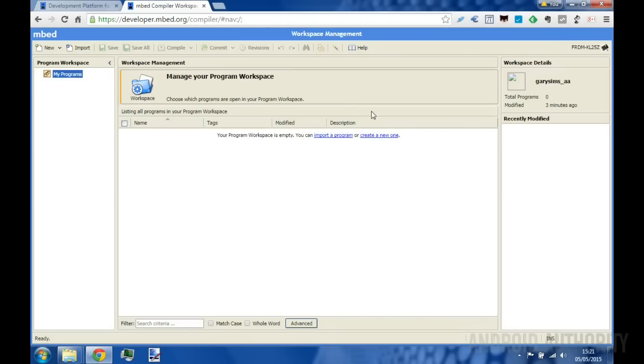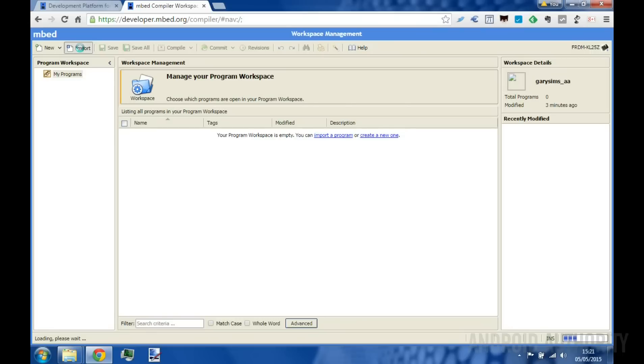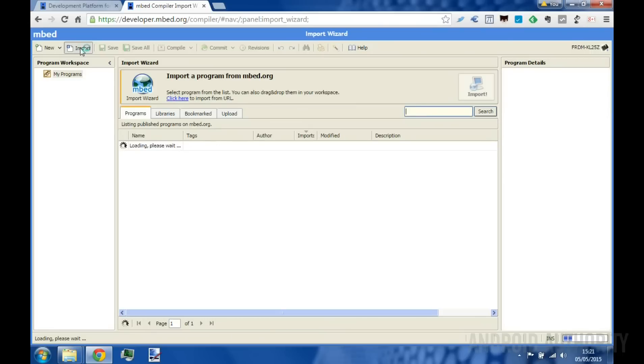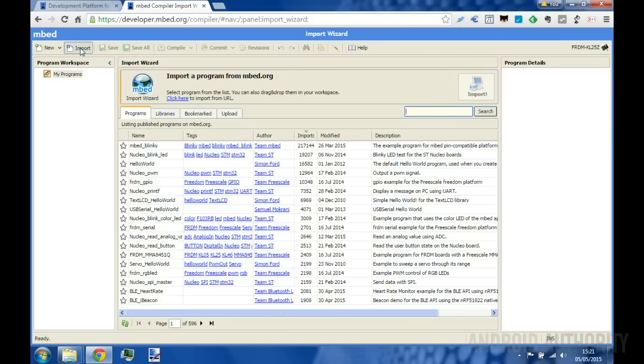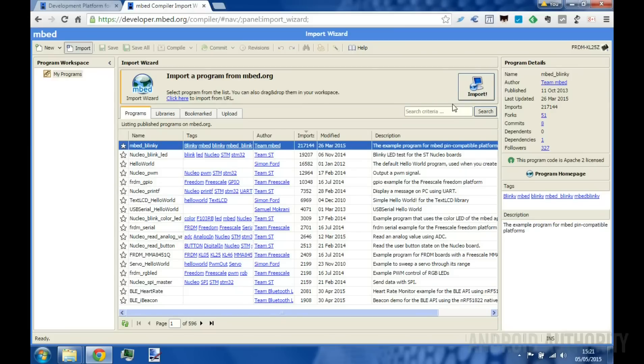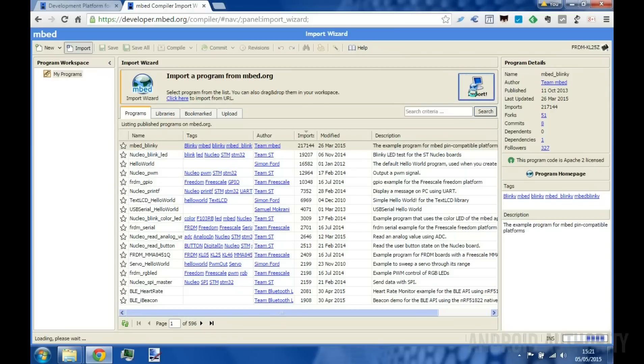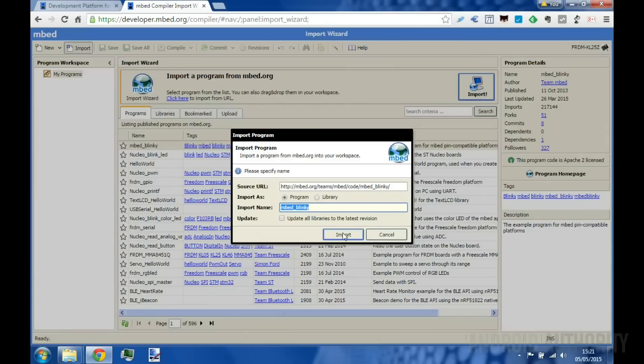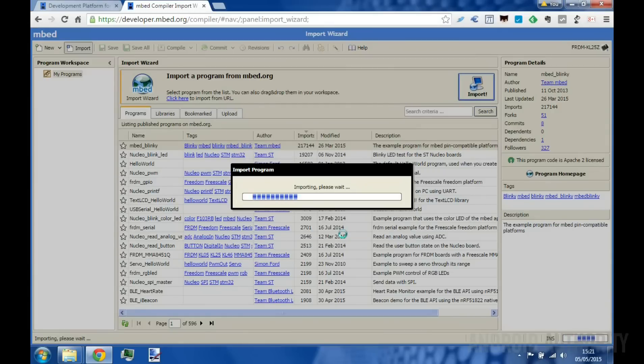Now as you can see there's nothing in the web browser at the moment, so I'm going to go to import, and this will give me a list of all the different example projects that are available on the Embed website. And the first one I want to import now is Embed Blinky, just turns the LED on and off, we hit import. Yep, I want to import that.